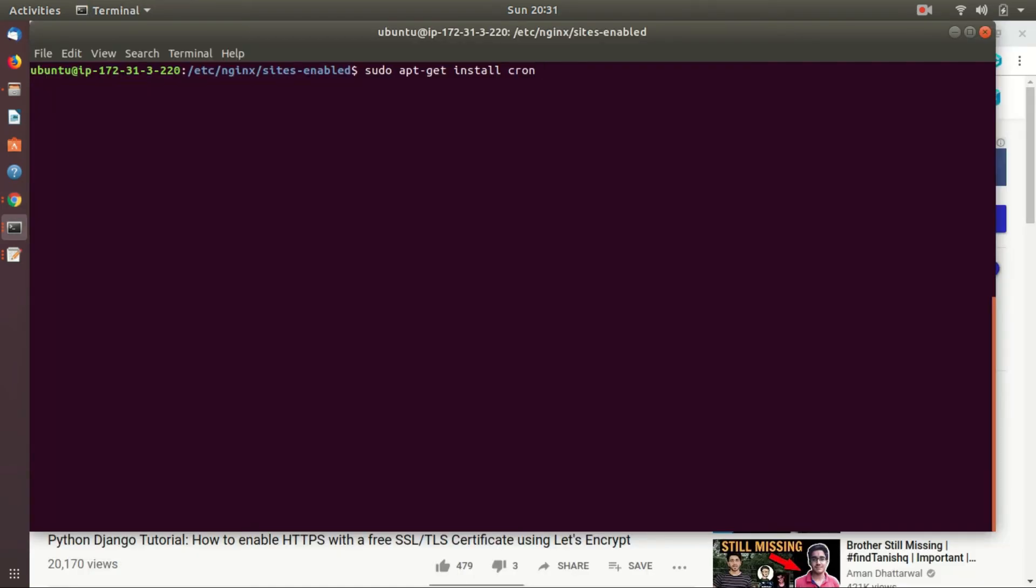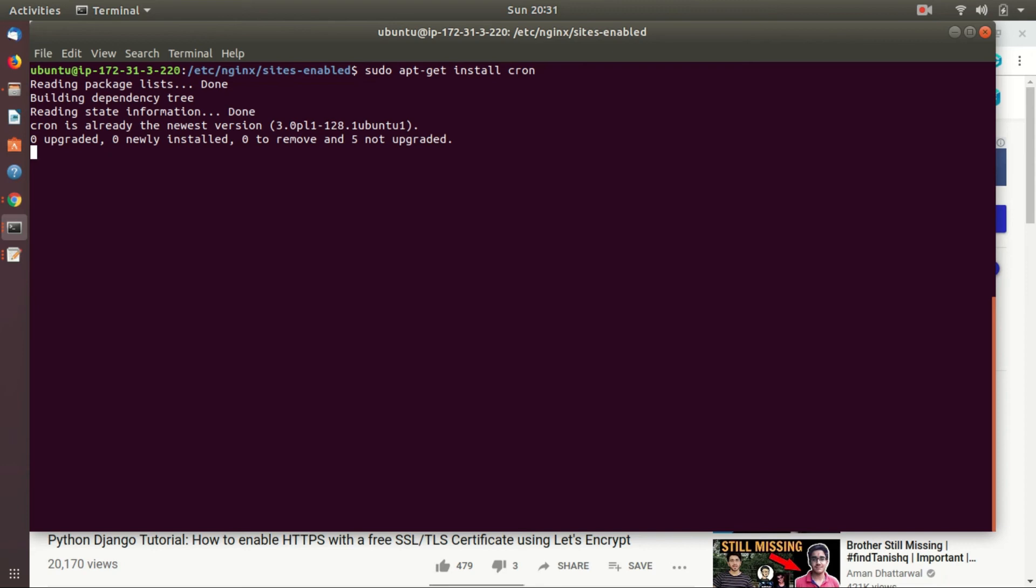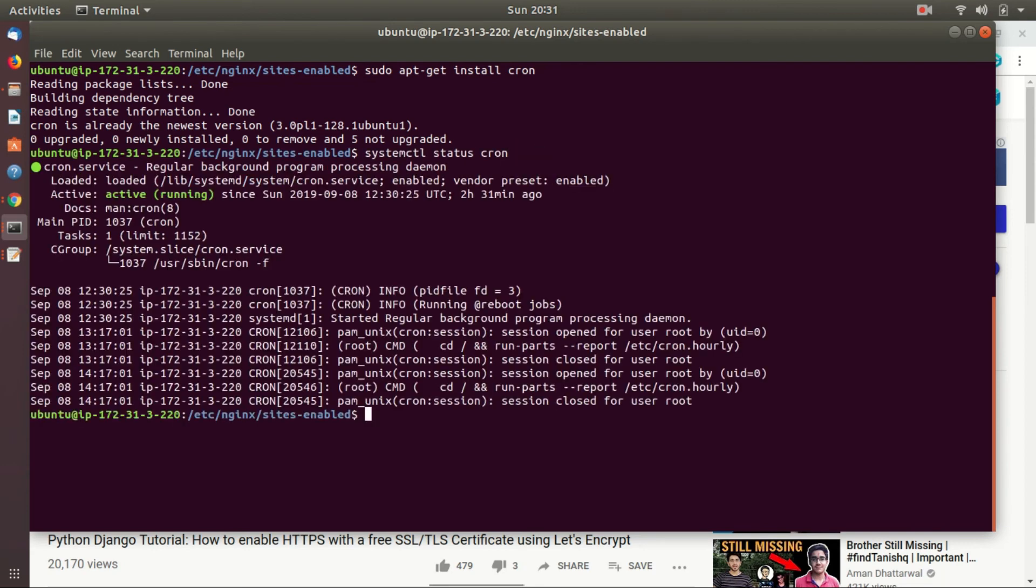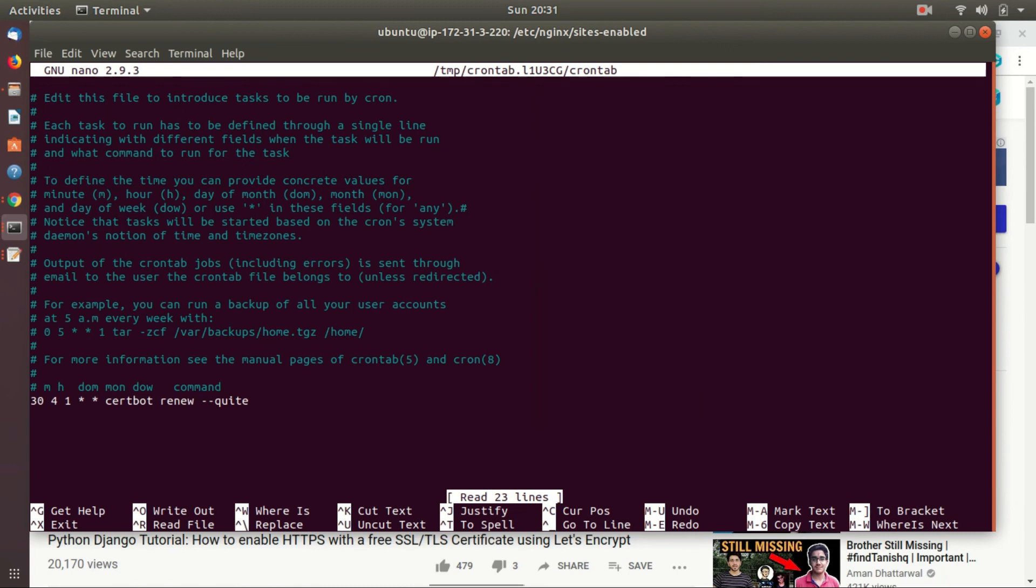Install that using the below command. After installing, check the status of cron by the command. Now configure the cron by the following command. It will ask you to choose an editor. Choose nano.